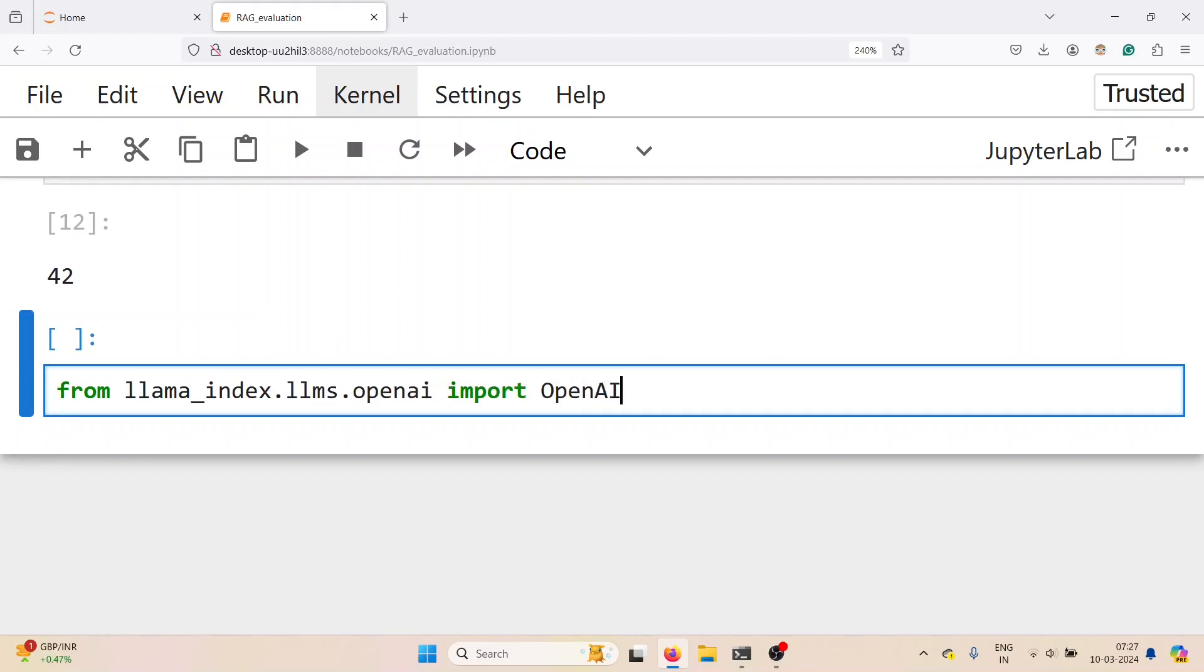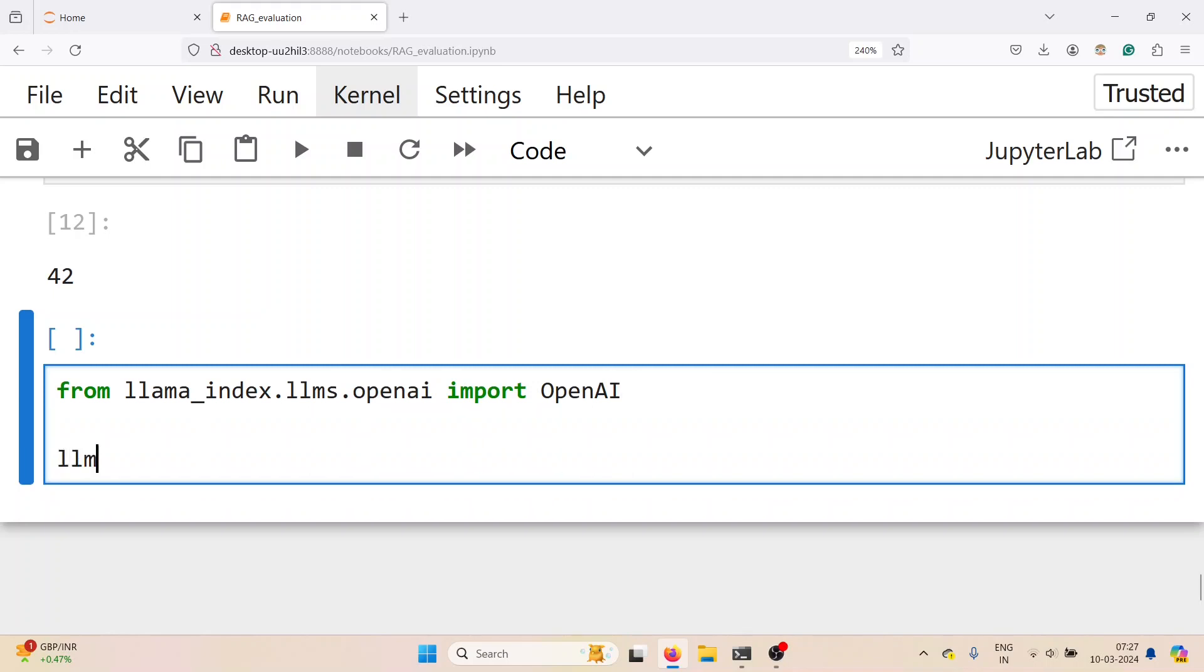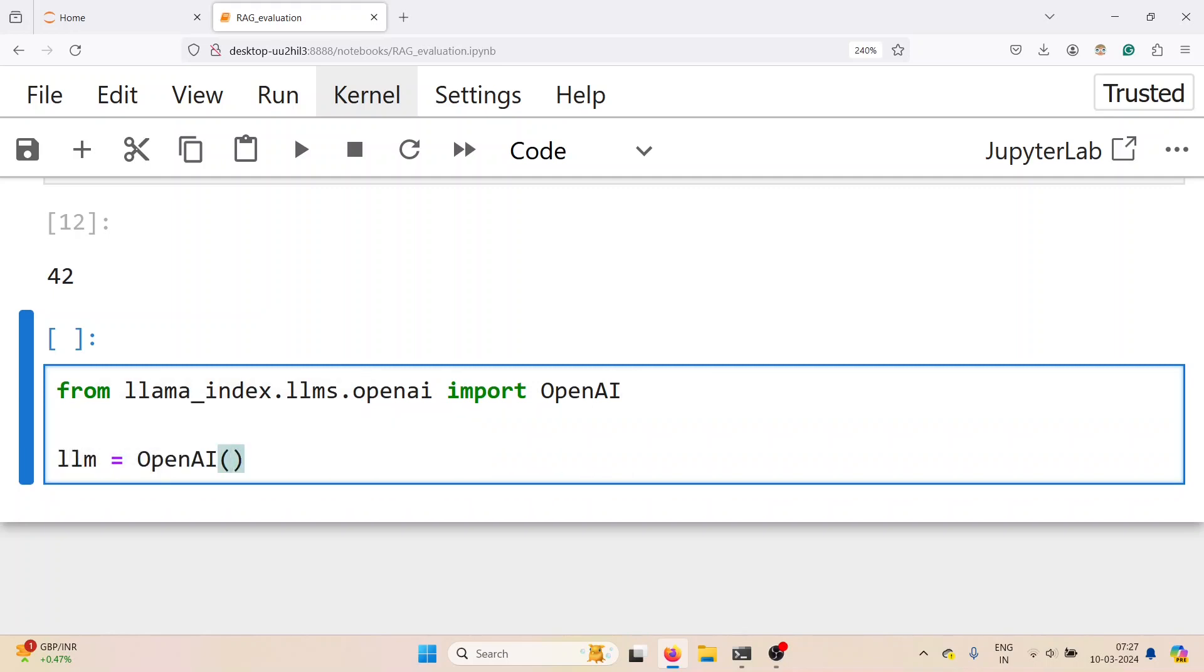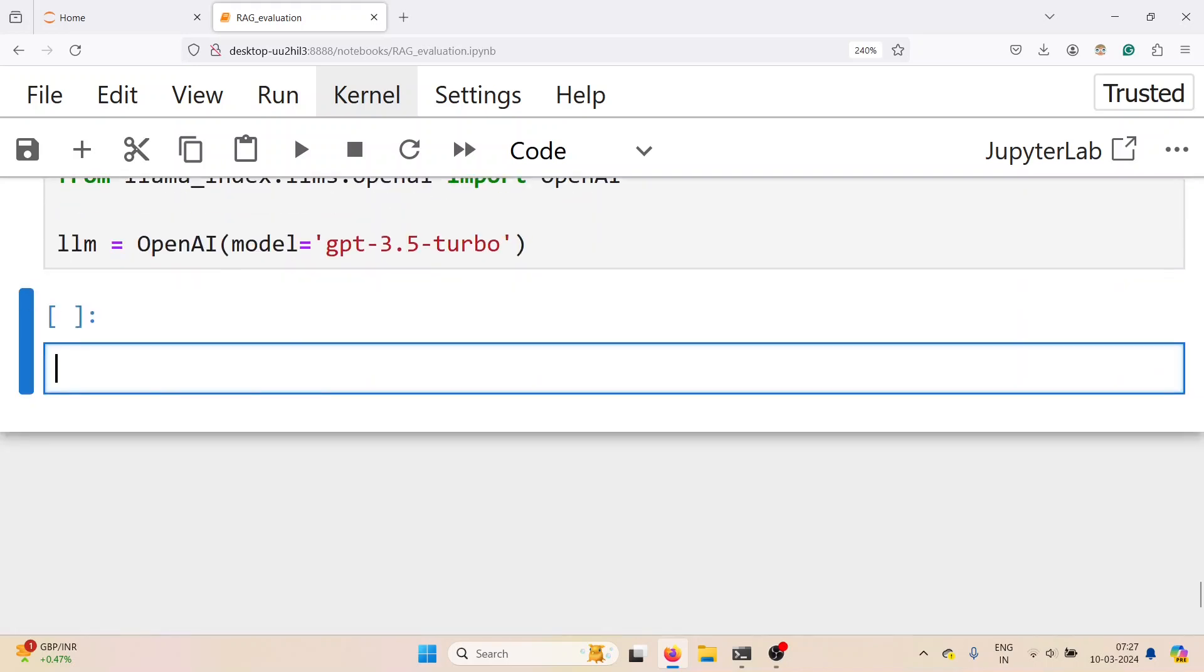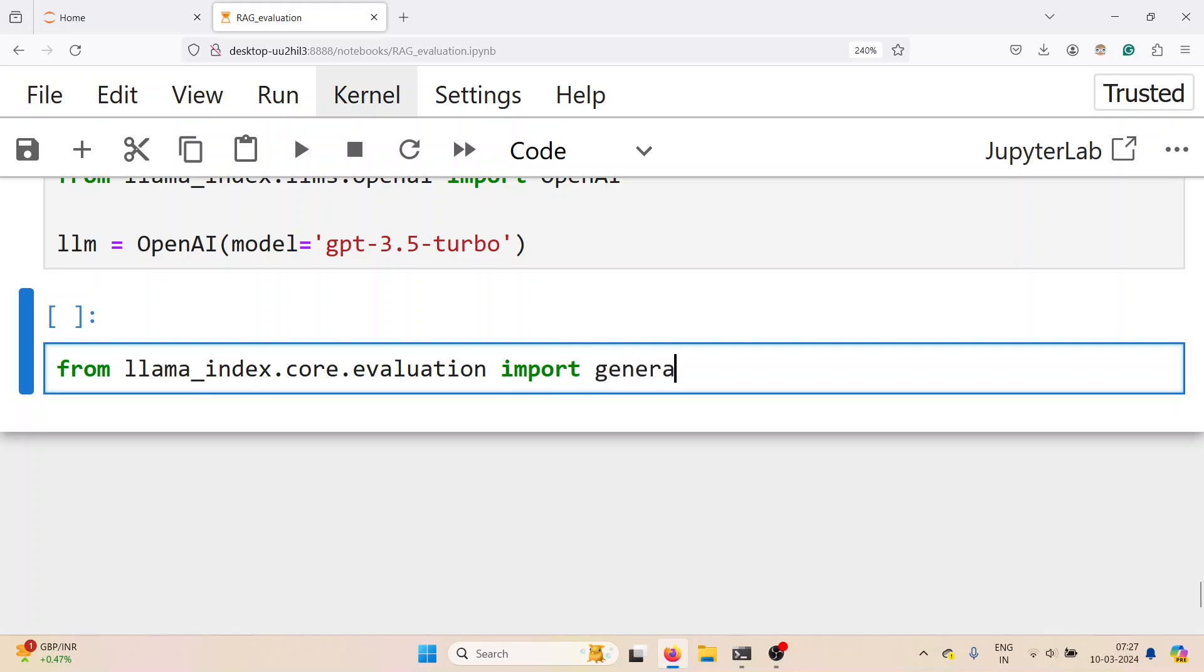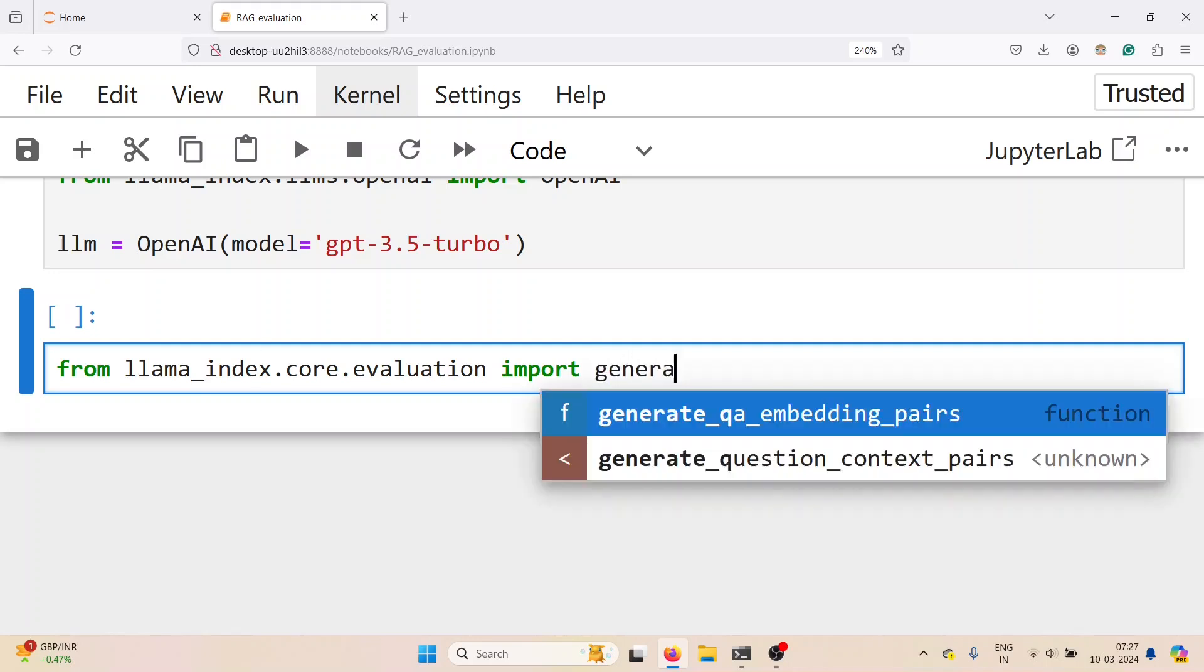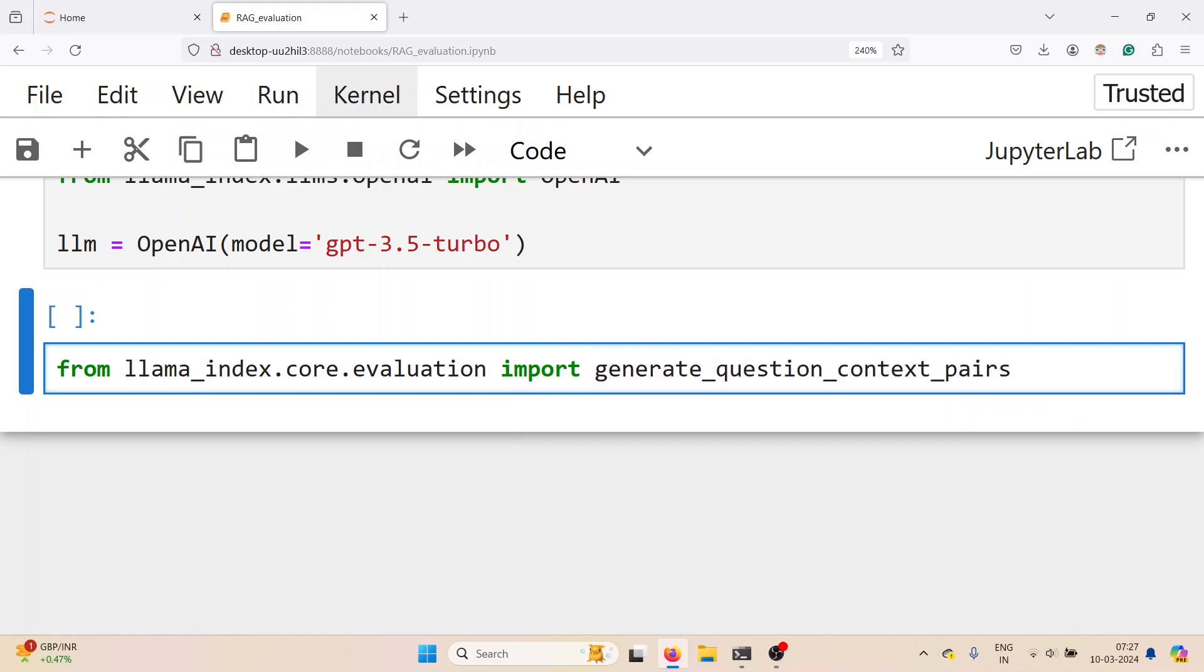Next step is to set up question and context for retrieval evaluation. For this, we use OpenAI GPT 3.5 model. If you have GPT 4 access, use that as well, or you can use your favorite model. From llama index dot core dot evaluation import generate question context pairs.